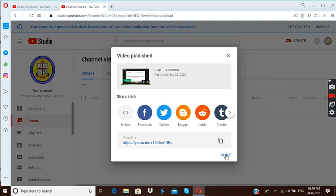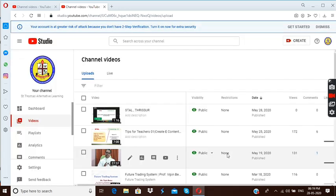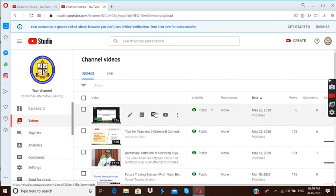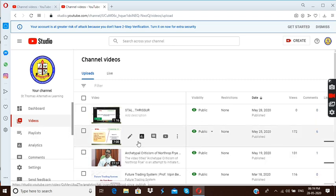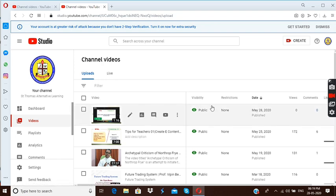That means in this video the process is already over. And now itself there is an option for sharing. Or else, you can simply click on close button. Now your video is already uploaded. Look at it. Look at here. That video is here. Starz Thrissur. Yes, nobody has seen because just now only I have uploaded. That is why.